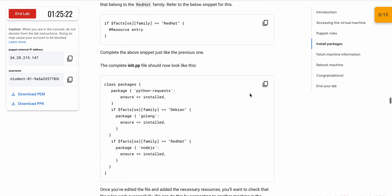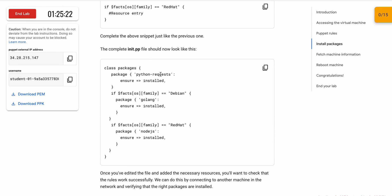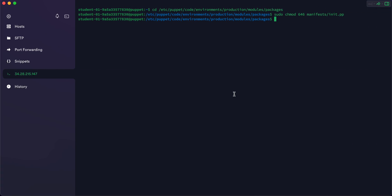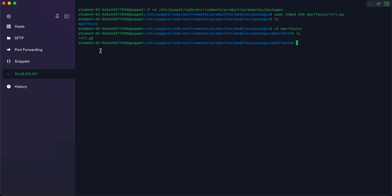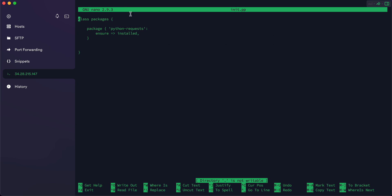Scroll down and here you can see what the complete init.pp file must look like. Come here and type 'ls' to see the directory. To go to the directory, type 'cd m' and hit Tab — the directory name will auto-fill. Hit Enter, type 'ls' again, and you can see the init.pp file. Type 'nano', then 'i' and hit Tab to open it in the nano editor. To select all the content, use Shift and the up/down arrow keys.